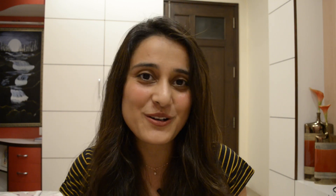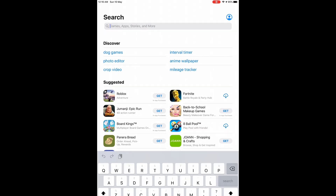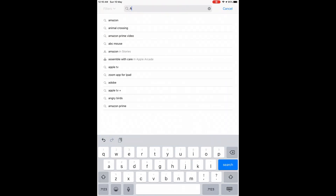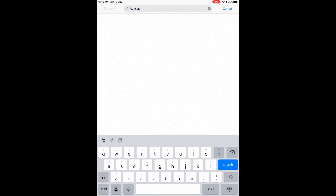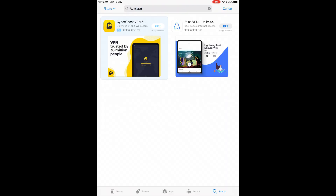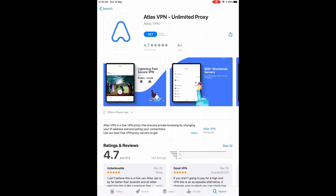Let's get started with the screen recording. On the app store, I'm going to type Atlas VPN. Here it is. I will install it now.